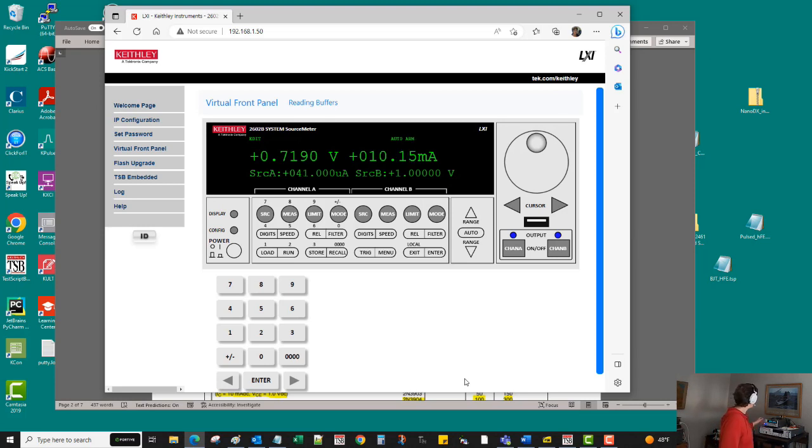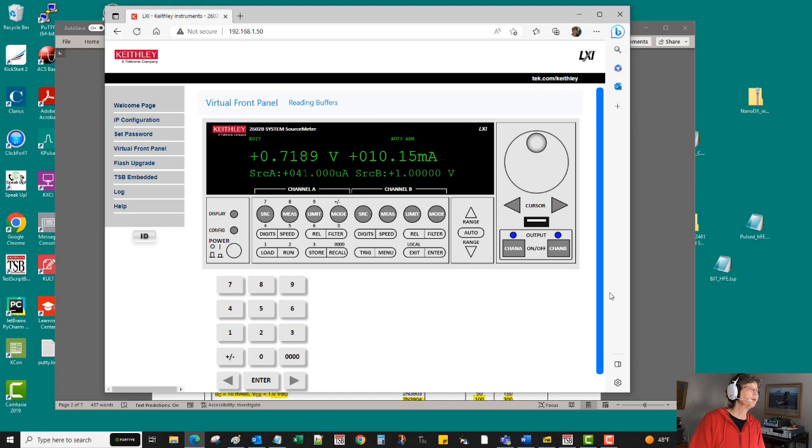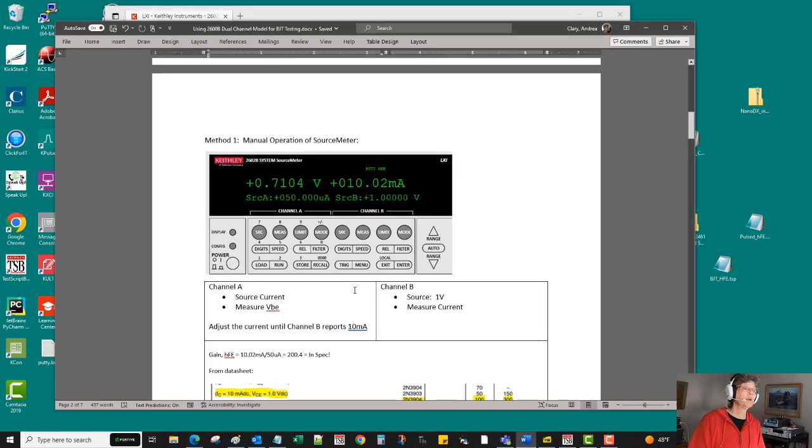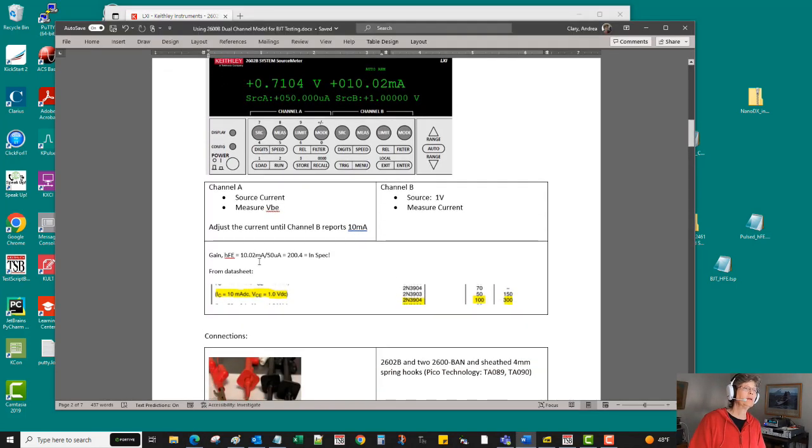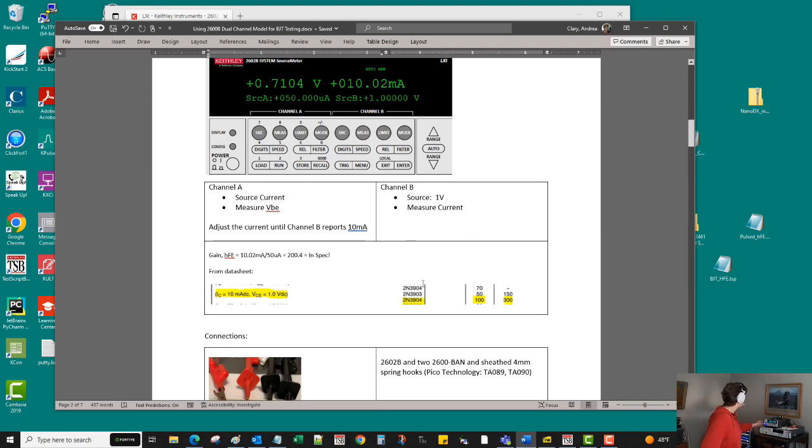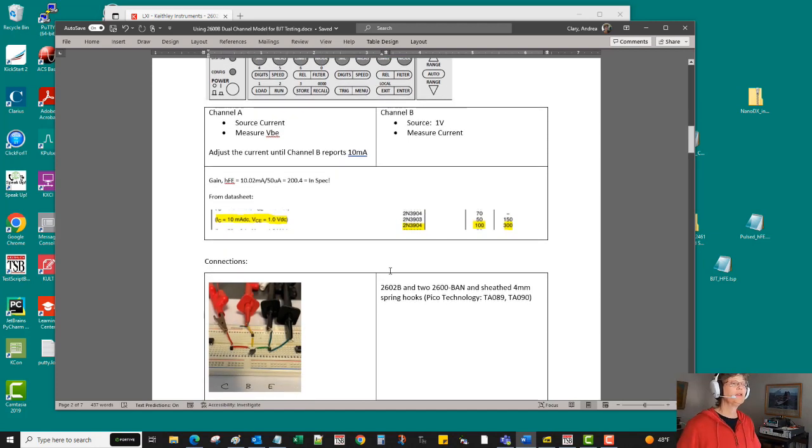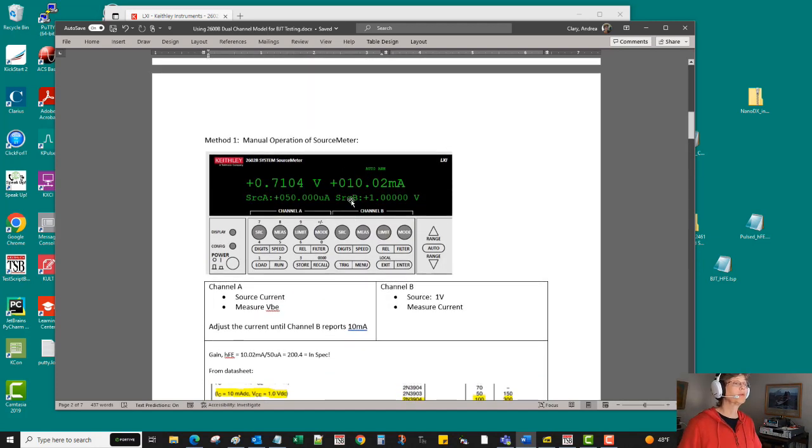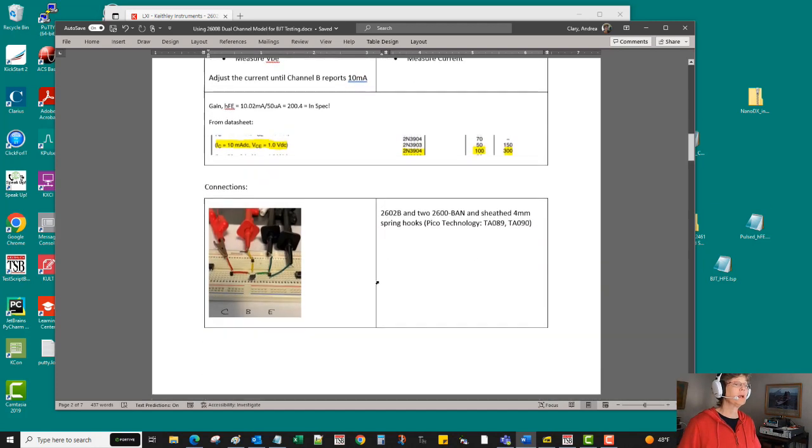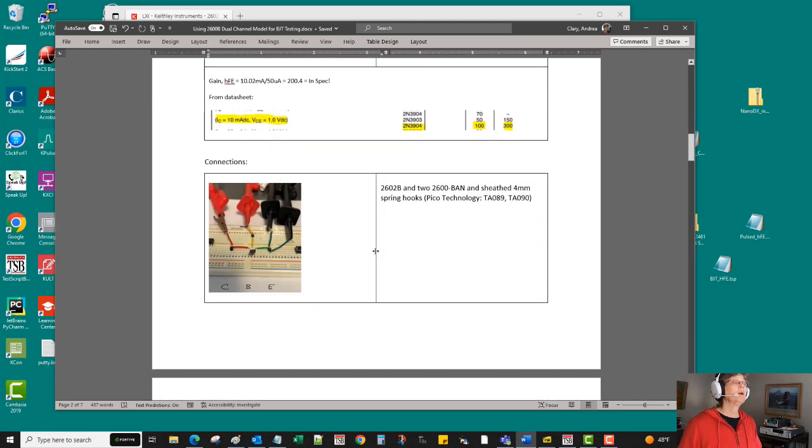Okay, so now we would note down these two numbers and compute our gain. So it's basically an inspect part and you've been able to perform this test just with a simple source meter manually operating it.